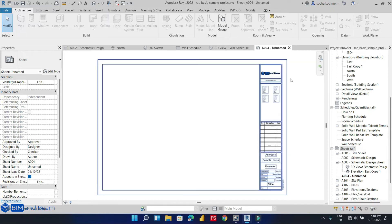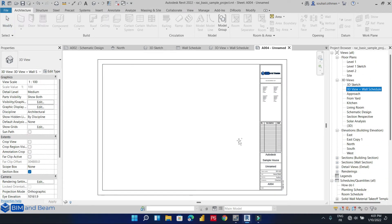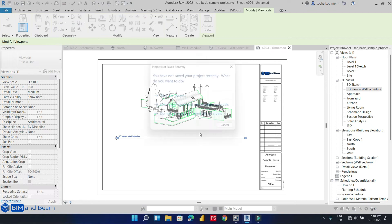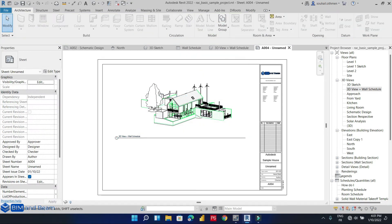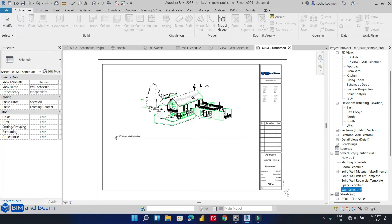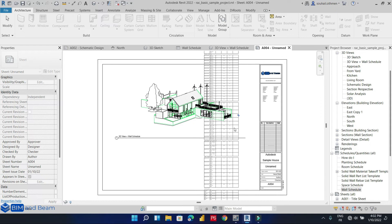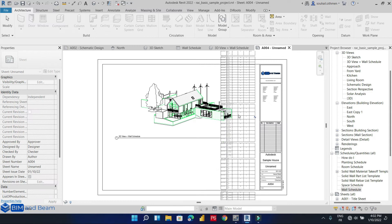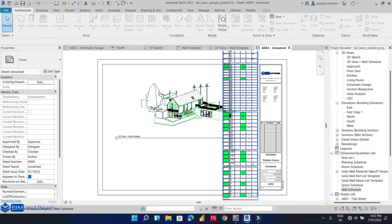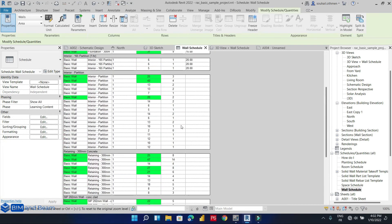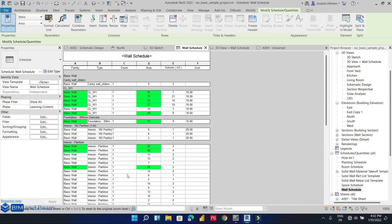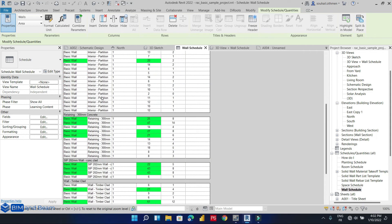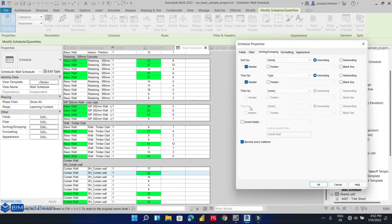In this sheet we want to add this 3D view and also our schedule, which is the wall schedule. The schedule seems too large for our sheet, so let's customize it first. Let's go to grouping, sort by family and type, include the count, and uncheck 'itemize every instance'.